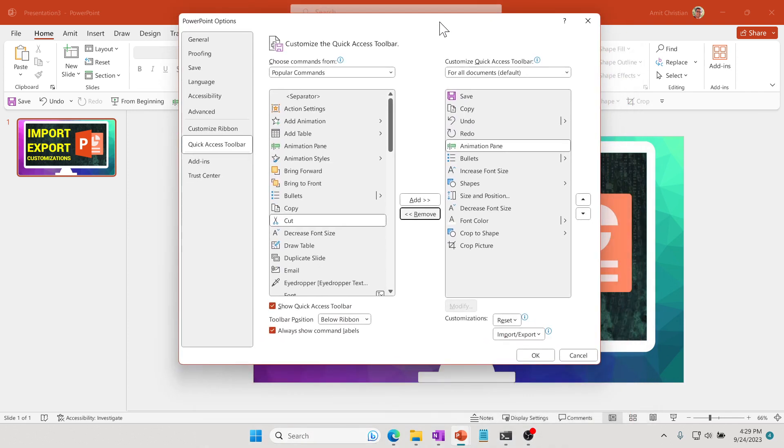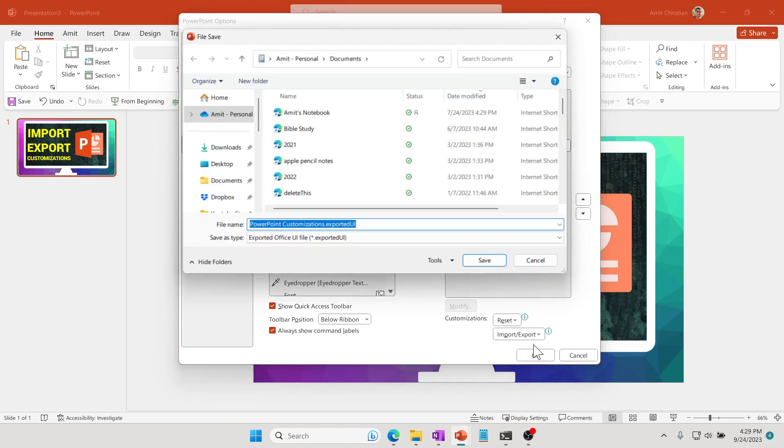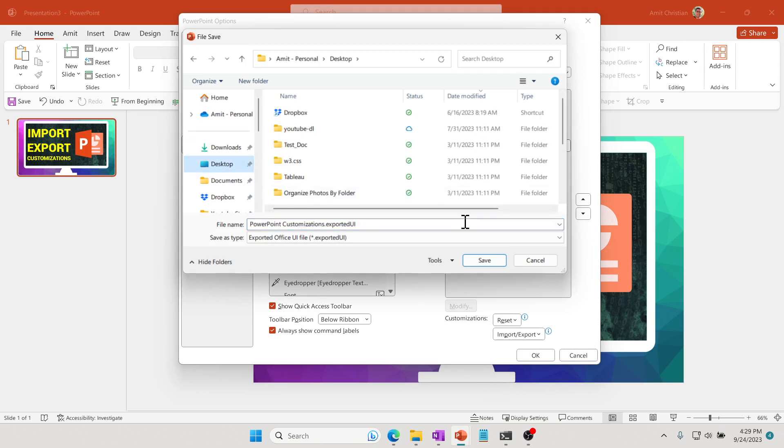I have all my commands here and I would like to take it to another computer. Right here it says Import/Export, so I'm going to click Export All Customization. It will simply ask where do you want to copy this, and I'm going to put it on my desktop and click Save.